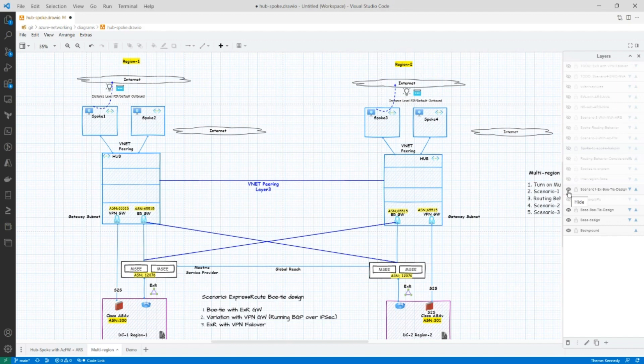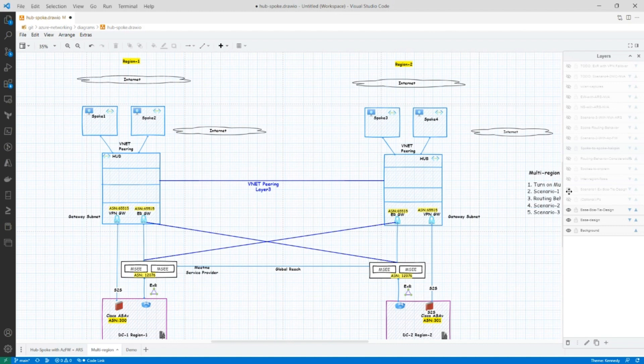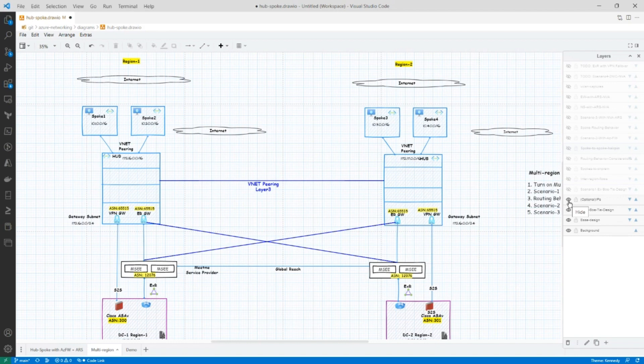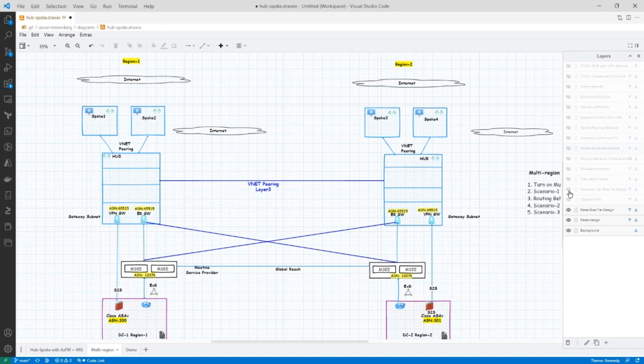So as I mentioned before, you could turn on these layers using the little eye icon over here. And I also have the optional IP layer. Sometimes that facilitates the discussion. So for most of this discussion, we will turn the IP layer off. So let's go look at this ExpressRoute bow tie design in detail.